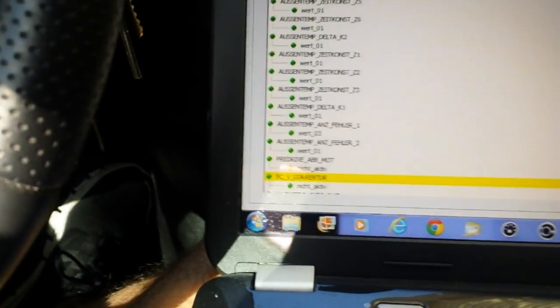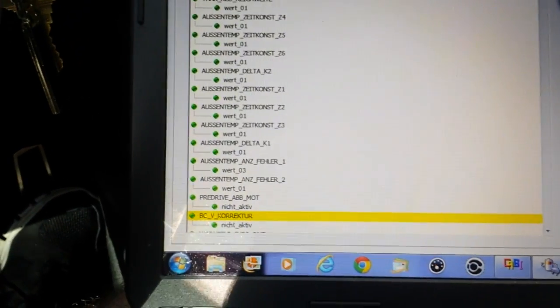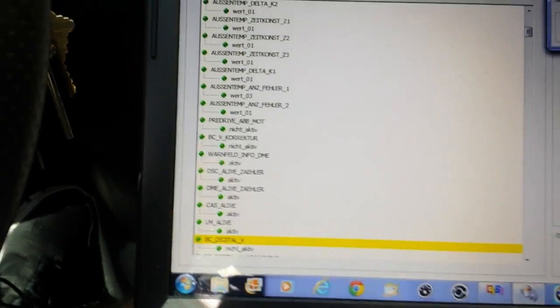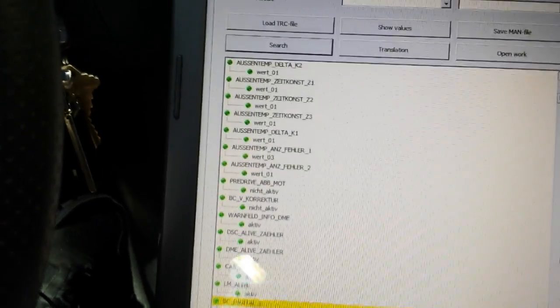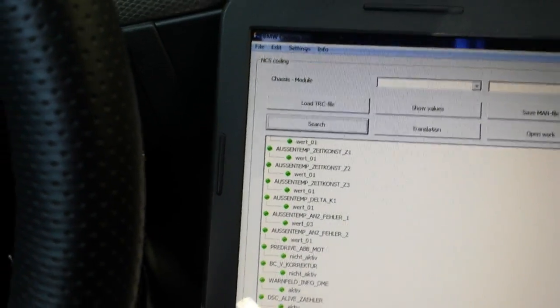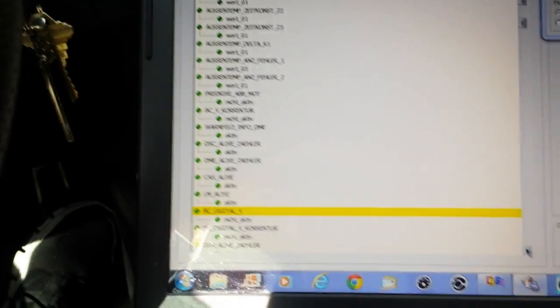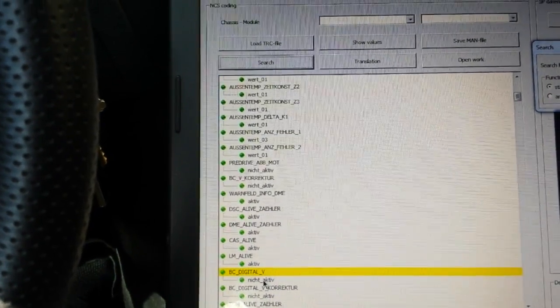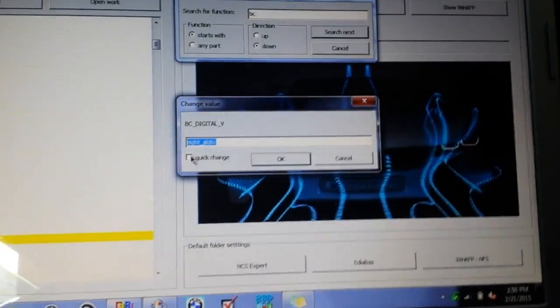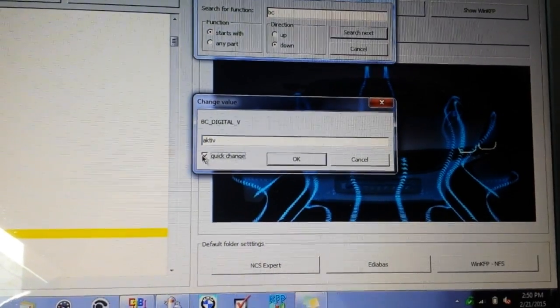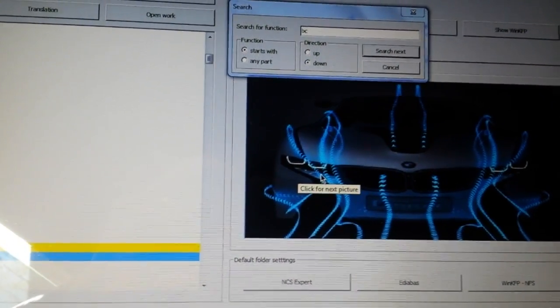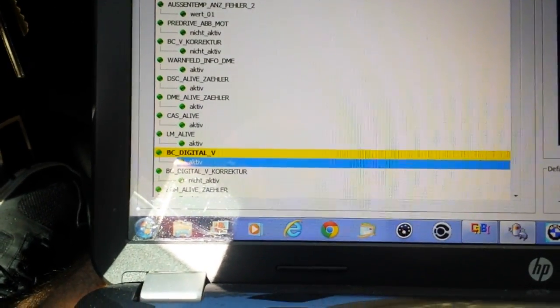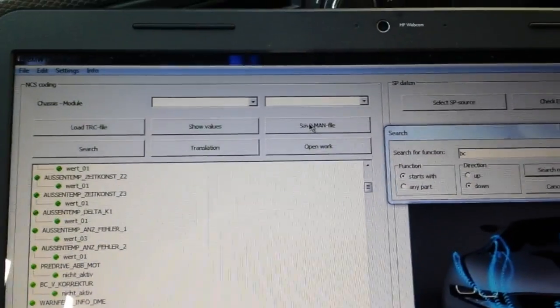Next, there we go - digital V. That's your digital speed readout on your dash. I turned mine back to inactive so I could show you how to do it. We're going to hit that. You can do a quick change here - change the value, that pops right up. You hit quick change, hit okay, changes it to active. Once you do that, we need to save your man file and hit yes, save, yes, save.